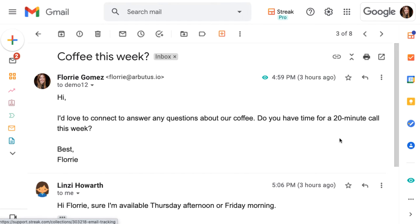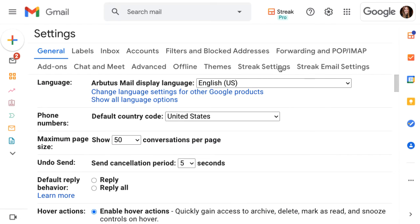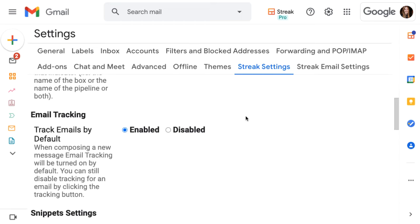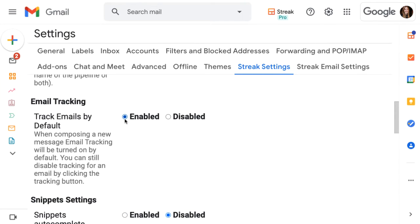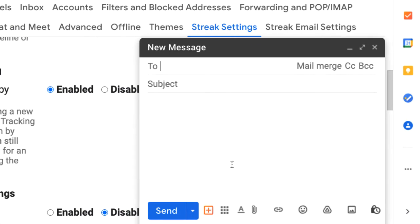Next, let's set up email tracking so we can start collecting this data. We can choose a default setting, and we can also turn tracking on or off on a per-email basis. To choose our default tracking status, click the gear icon at the top of the Gmail window and click See All Settings. Open the Streak settings and scroll down to the email tracking section. Enabling the email tracking default means every email we send will have email tracking turned on. After we choose our default setting, we can still turn tracking on or off for individual emails. Just look for the email tracking icon in the toolbar, which may be in the More Tools section.